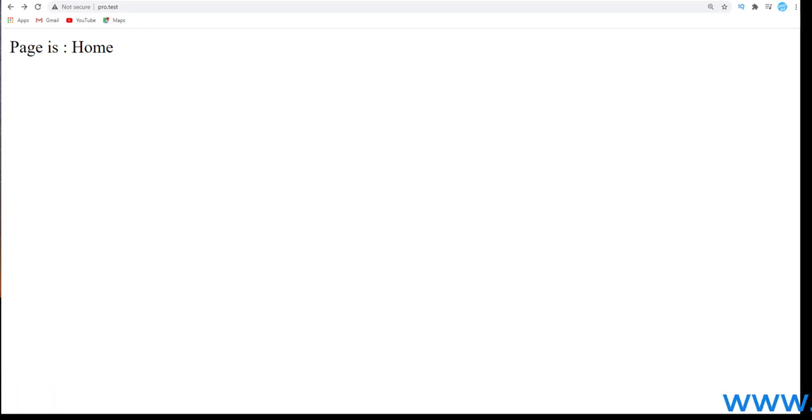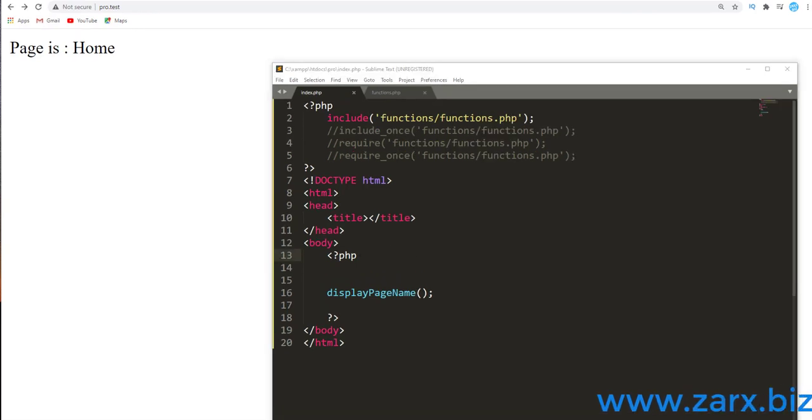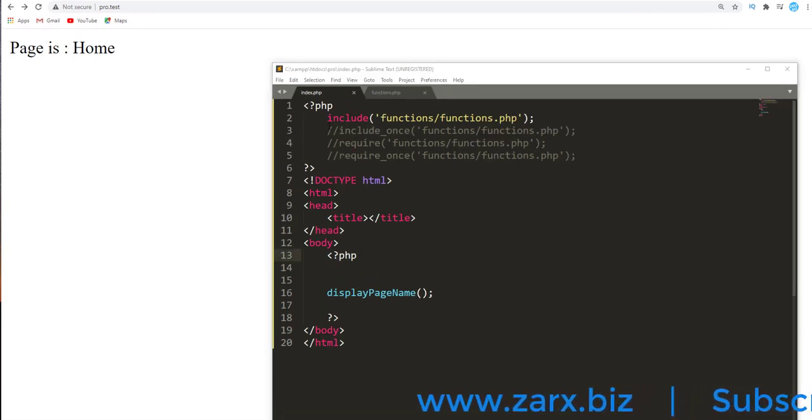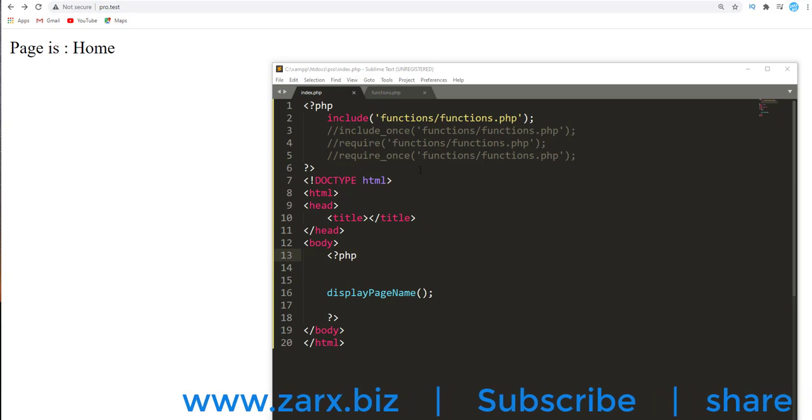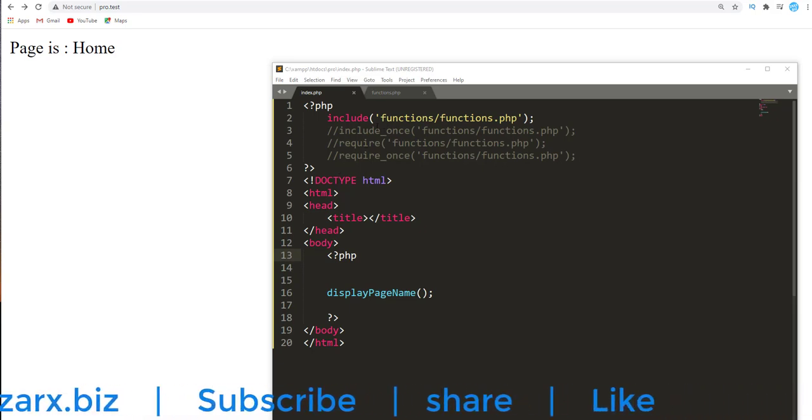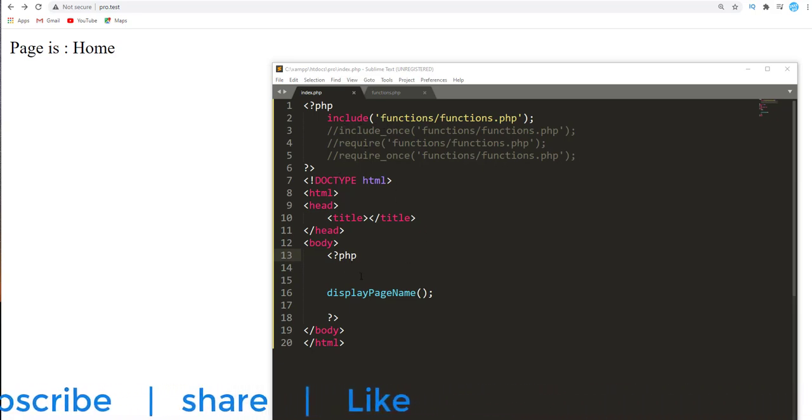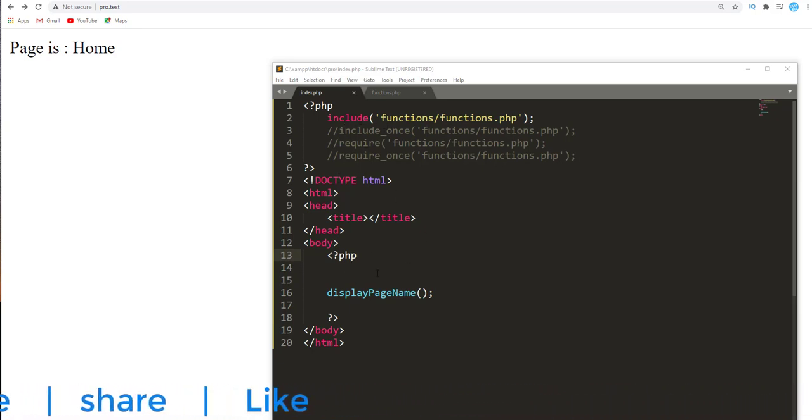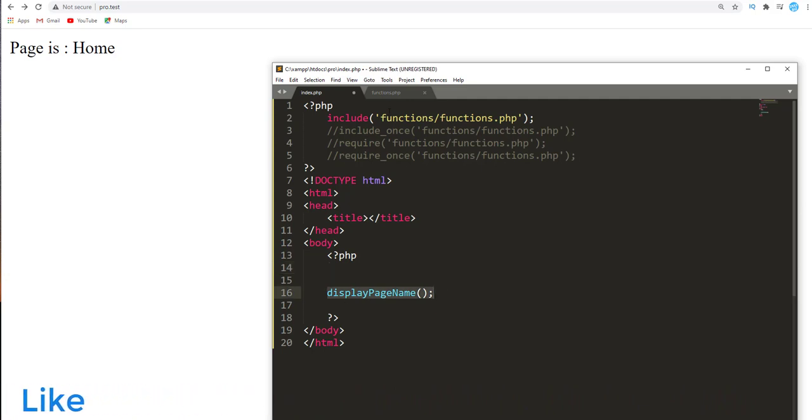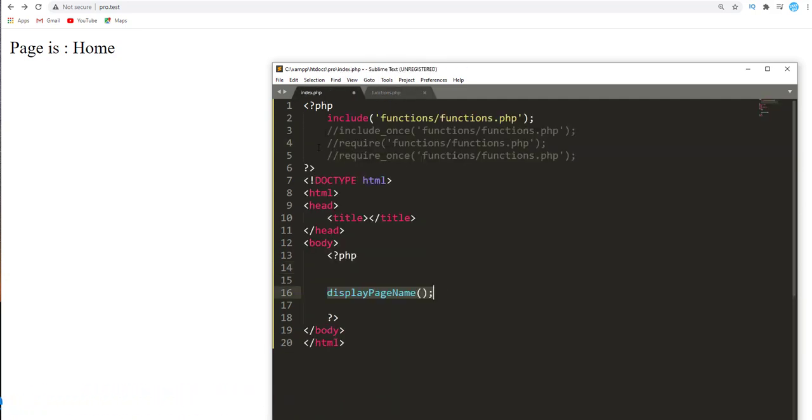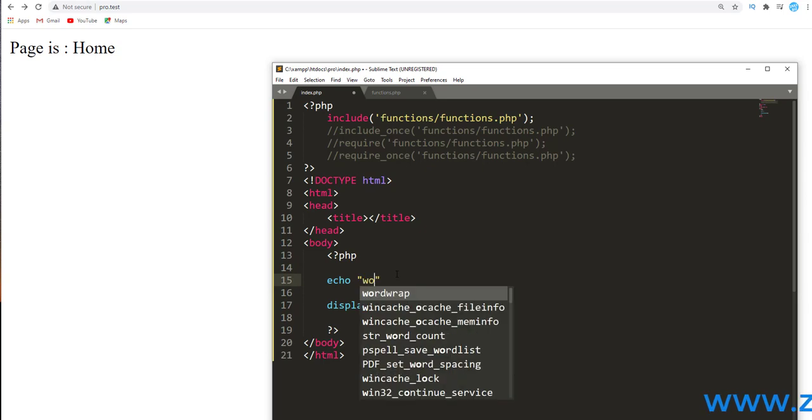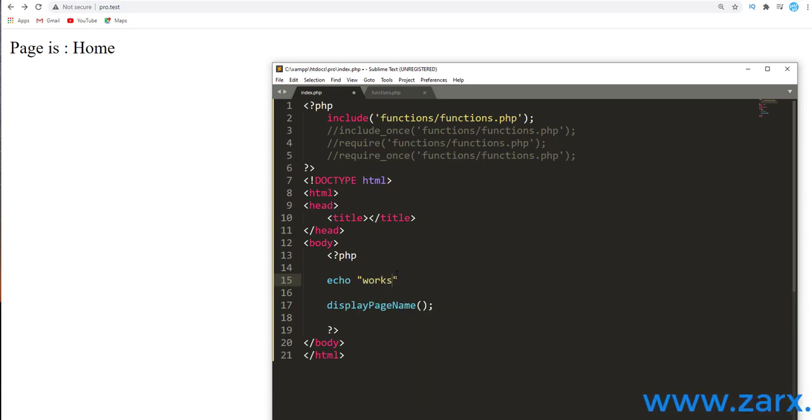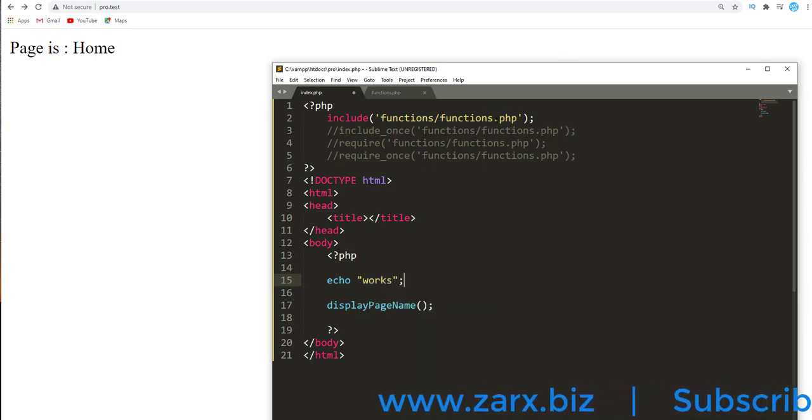So the main difference between include and require is that include, let me show you an example. We are calling this function which is inside functions.php and we are including it all the time. So I say here echo and I want to see if it prints this. I say 'It works'. And then I'm going to change this file name here to functions1.php and we know that this is functions.php, so this is going to give us an error that this file is not present.